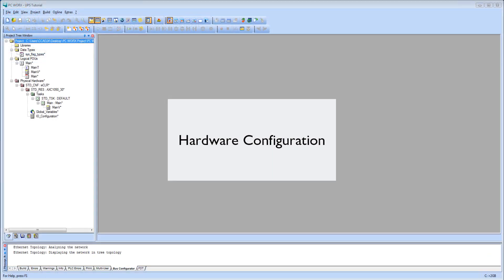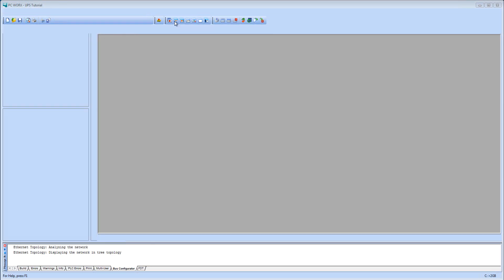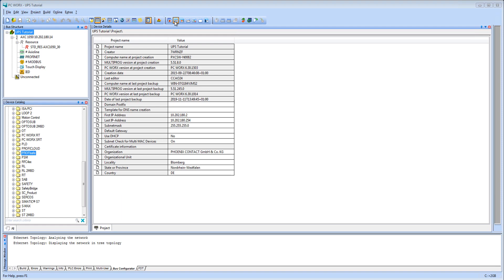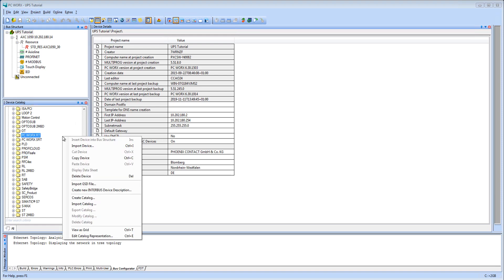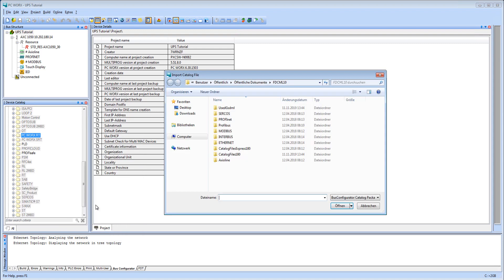Hardware configuration: Open PC Works 6 and create a project with the controller you are using. Switch to the Bus Configuration Workspace view. Open the Device Catalog and the Import Catalog dialog with the right mouse button.